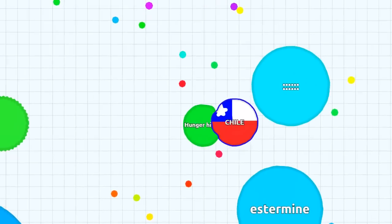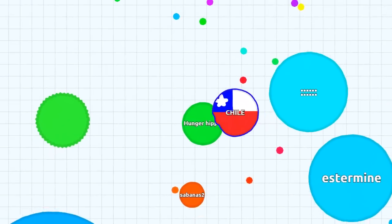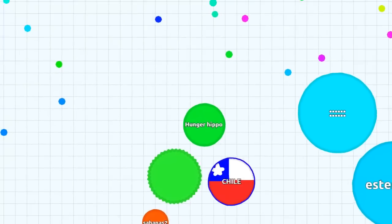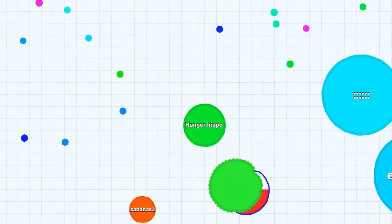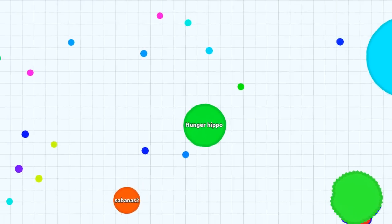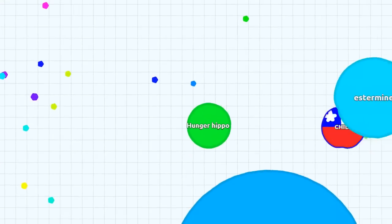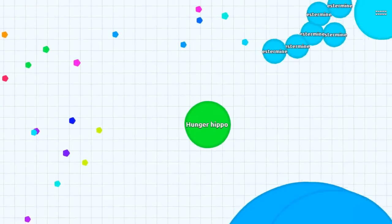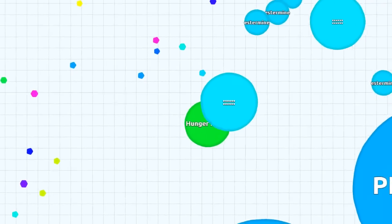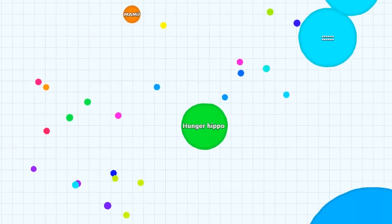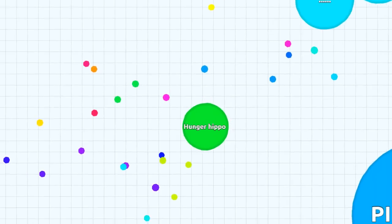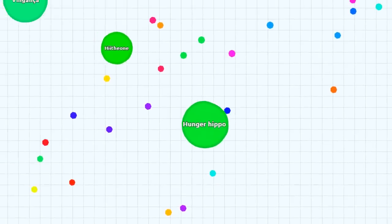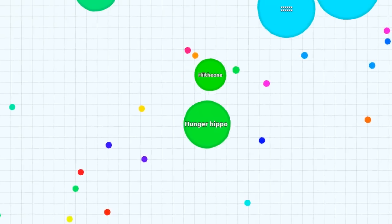You just go around you eat stuff and he's not big enough to eat me so you can see he's kind of like rumbling against my side. Those things right there that have those little spikes on them, those are viruses. If you're big enough and go into them they'll split you up like what just happened to that guy there.